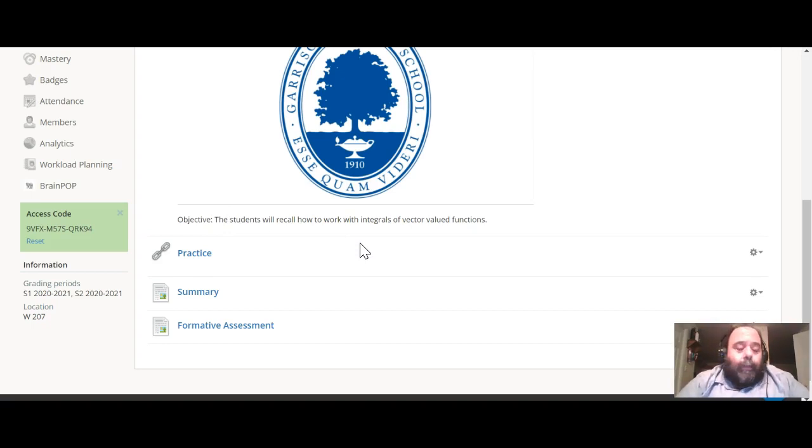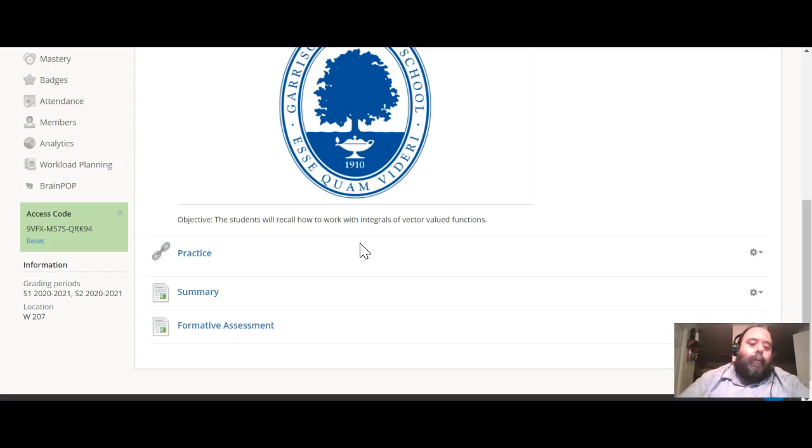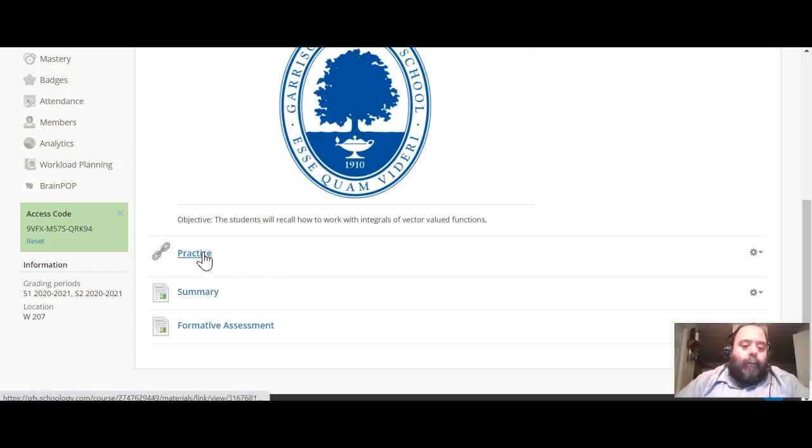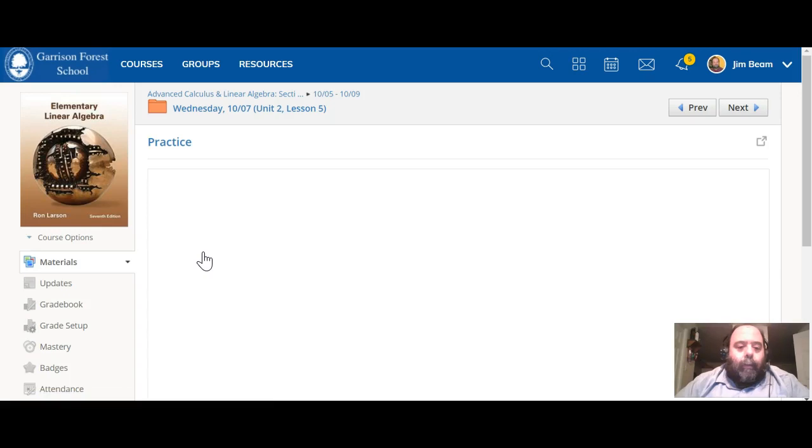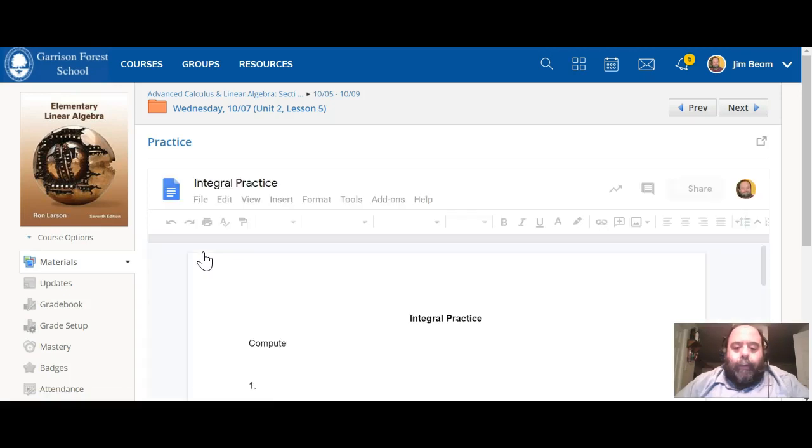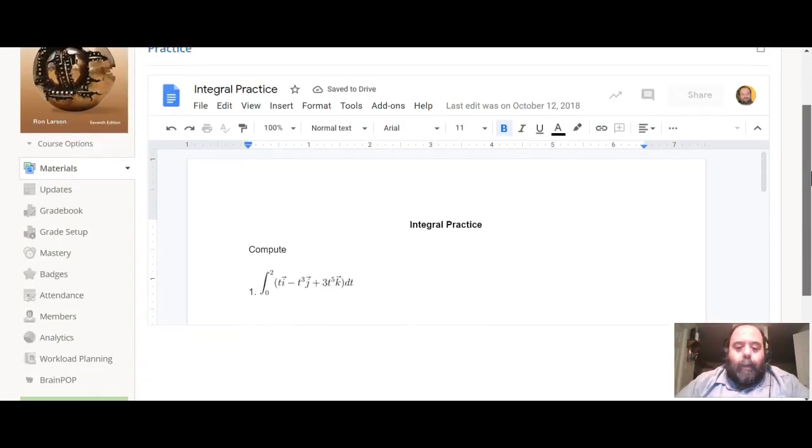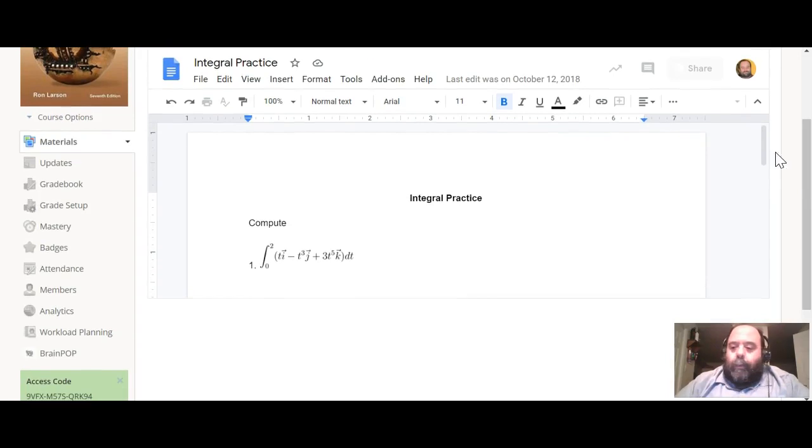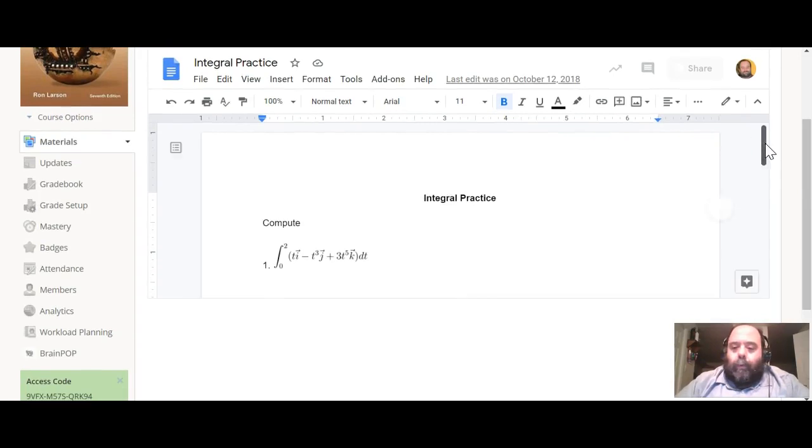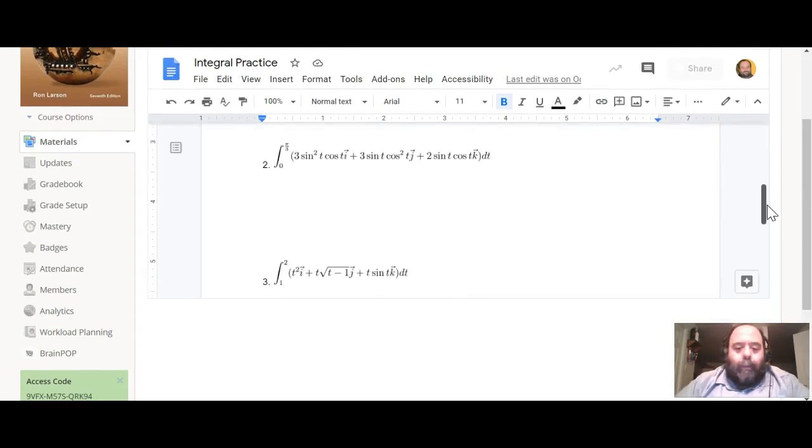So again, it's just component by component. If you click on the practice tab here, that will bring up a set of integral practice problems. So your goal is to work through these as best as you can today.